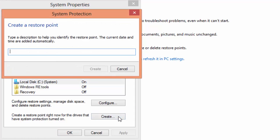Give it a clear description. In my case, since I want to protect my system before installing BlueStack, I'll create a system restore point at this point before installing BlueStack. Click on create.